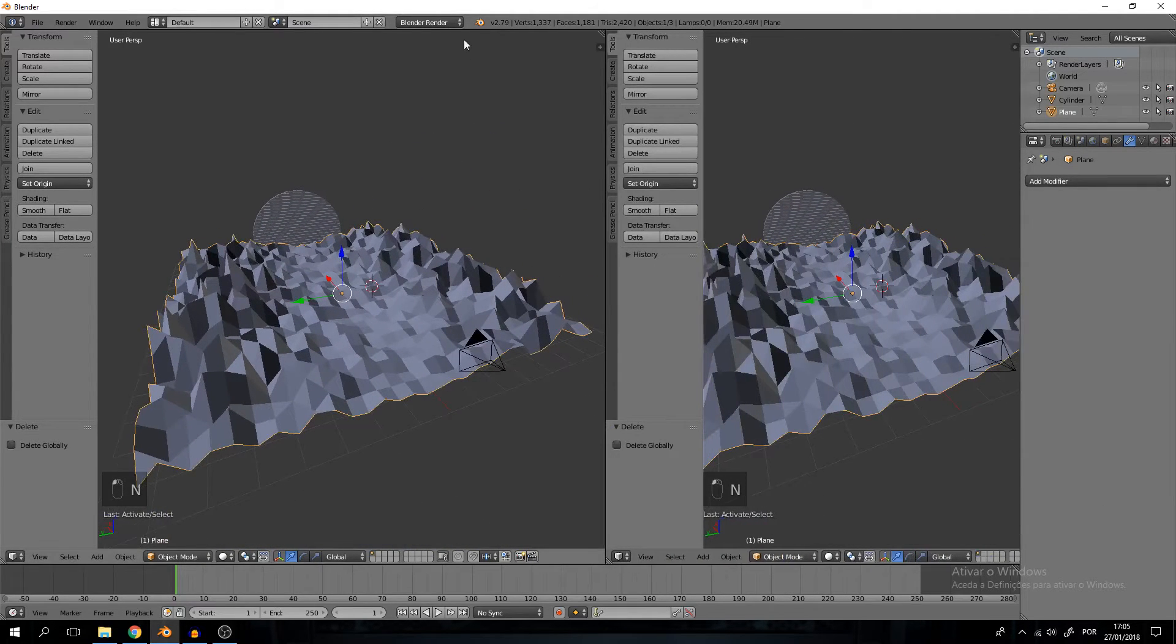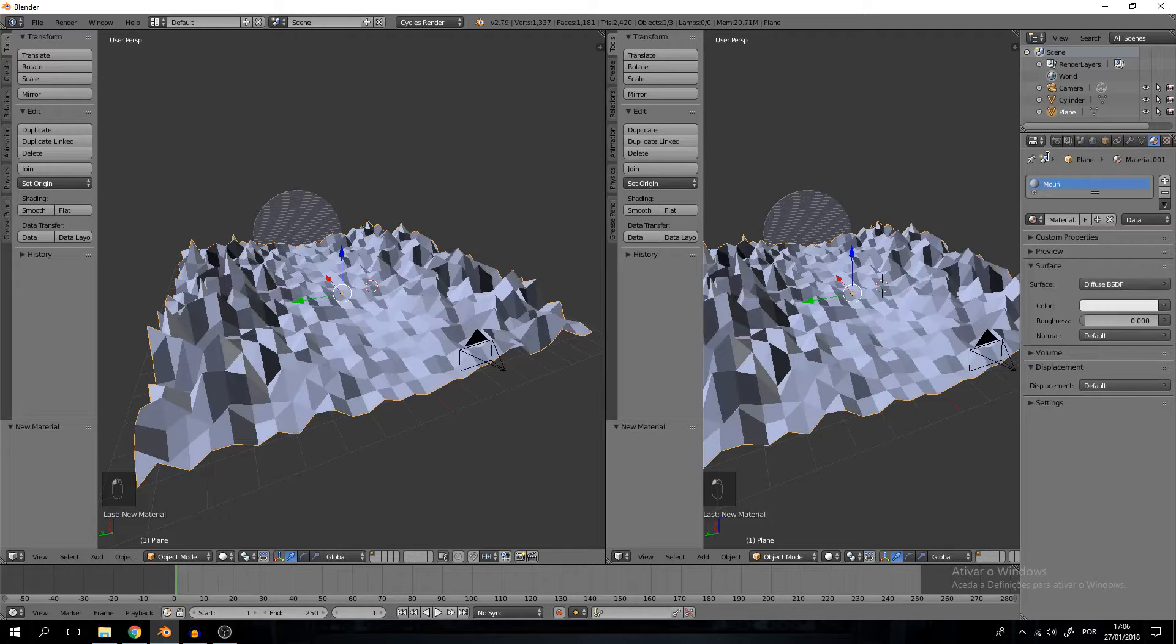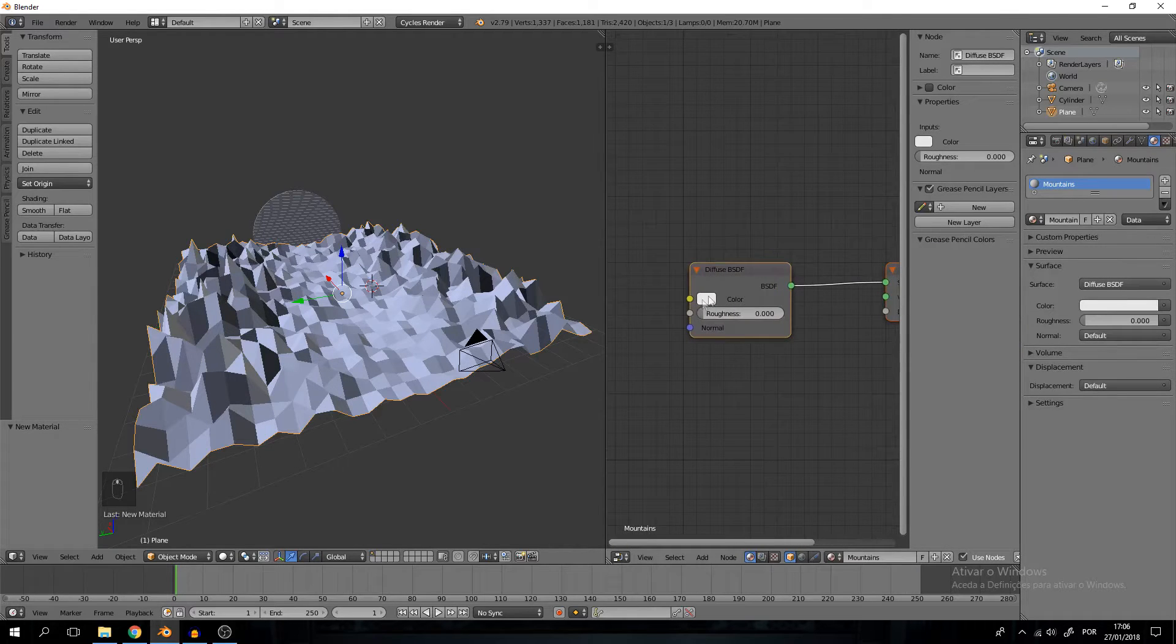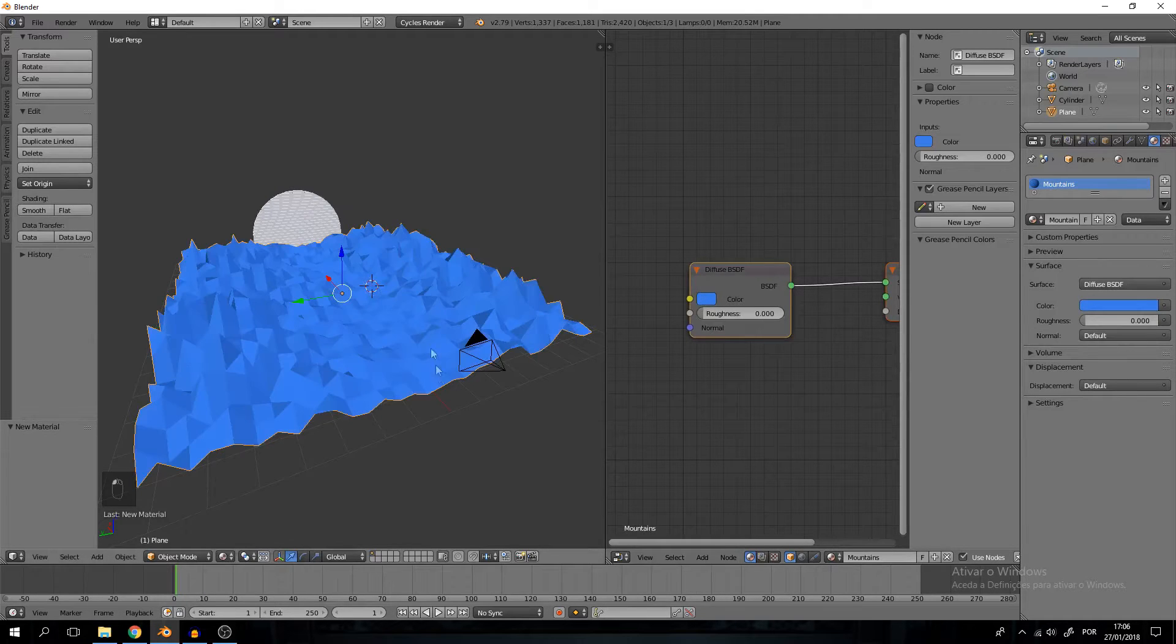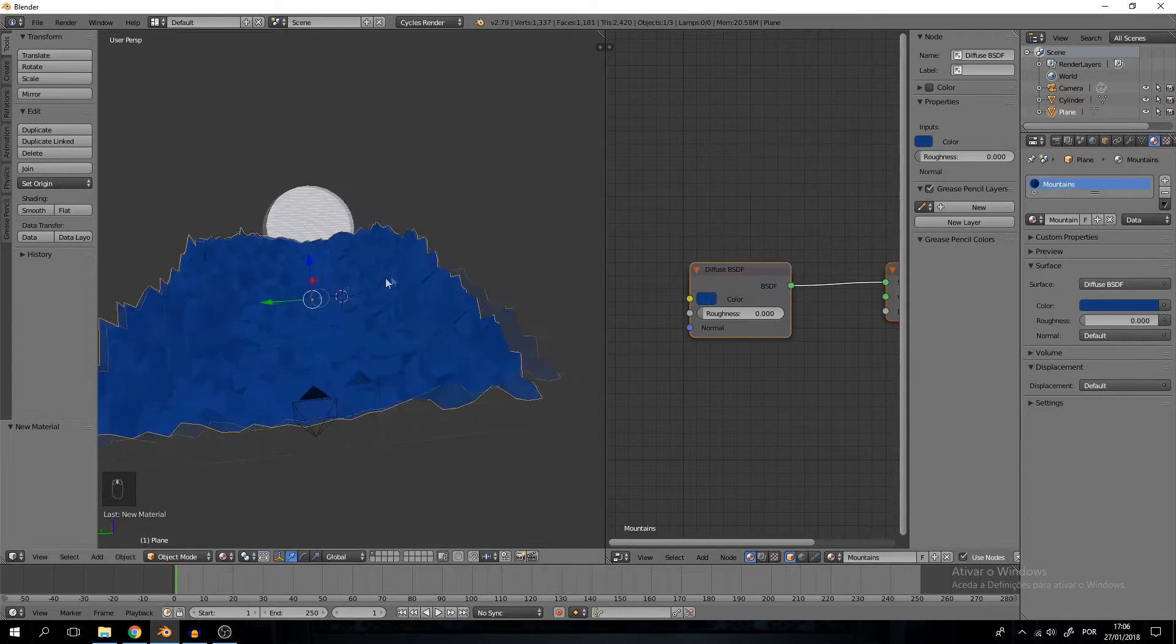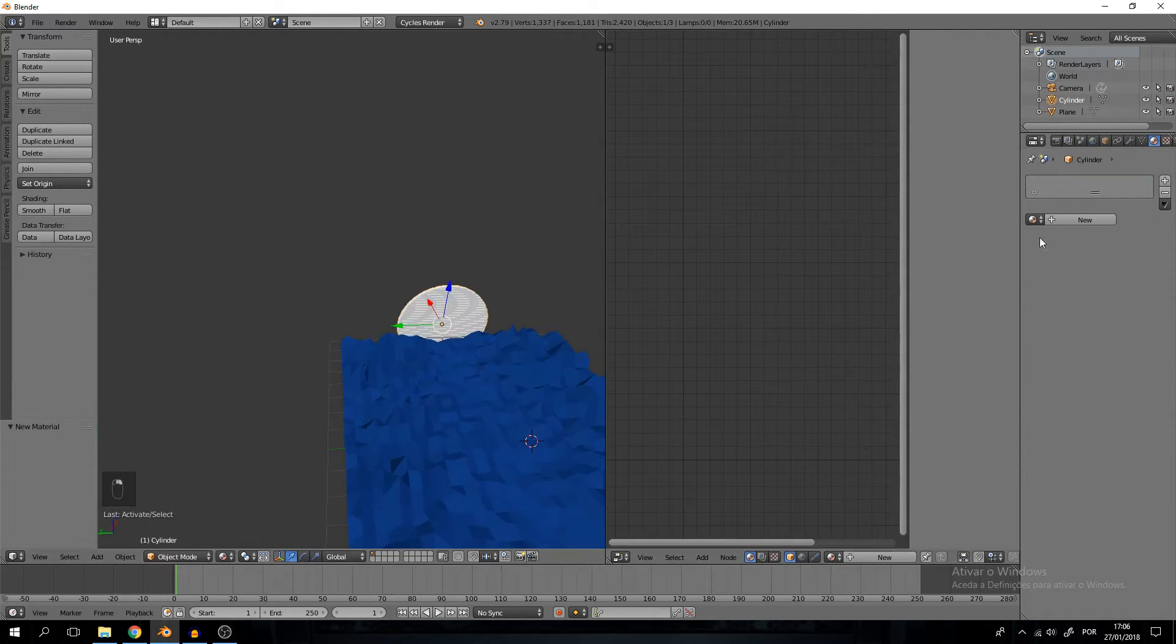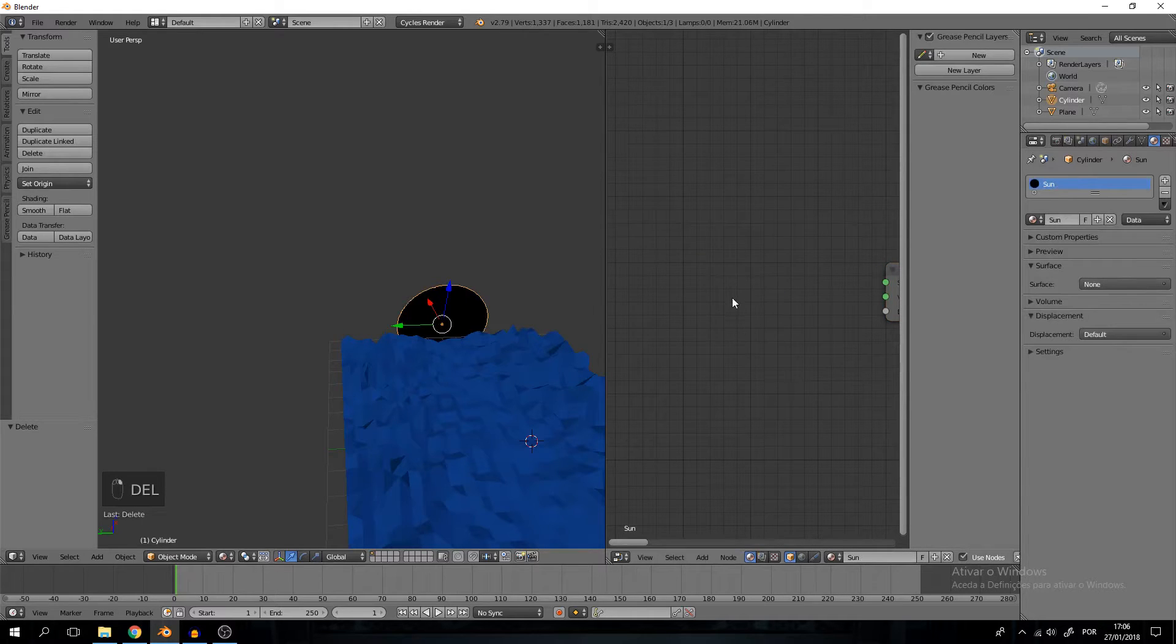In this case I'm just going to put in cycles render so I use the nodes. Let's start this. I will just name this mountains and switch on the node editor. The diffuse shader is fine for what we want. I'm going to put a very dark bluish color, that's what I'm going for. Something like this should do it, should be quite cool.